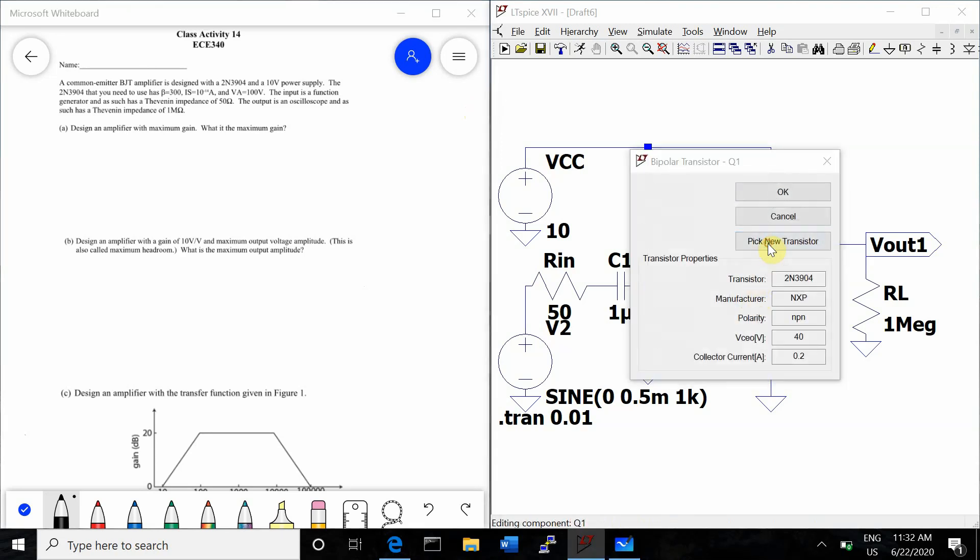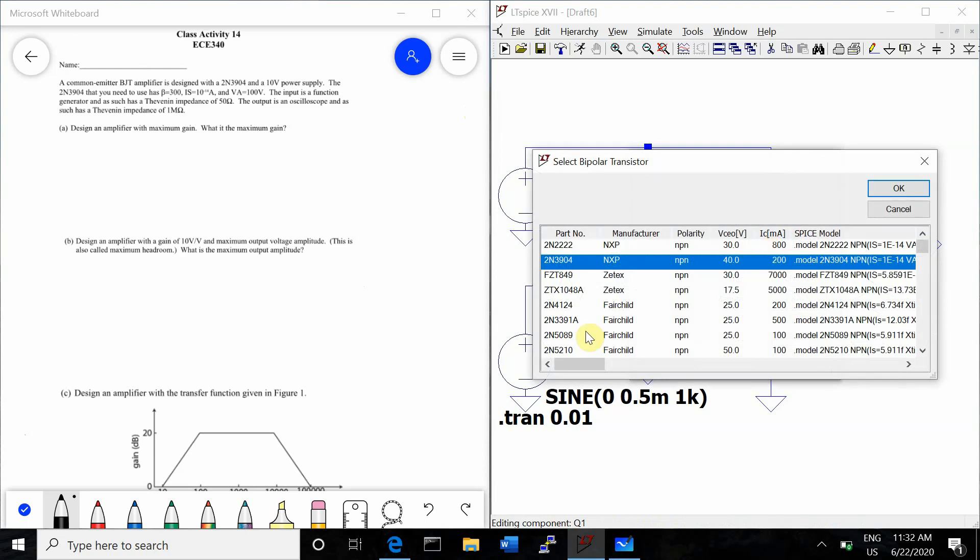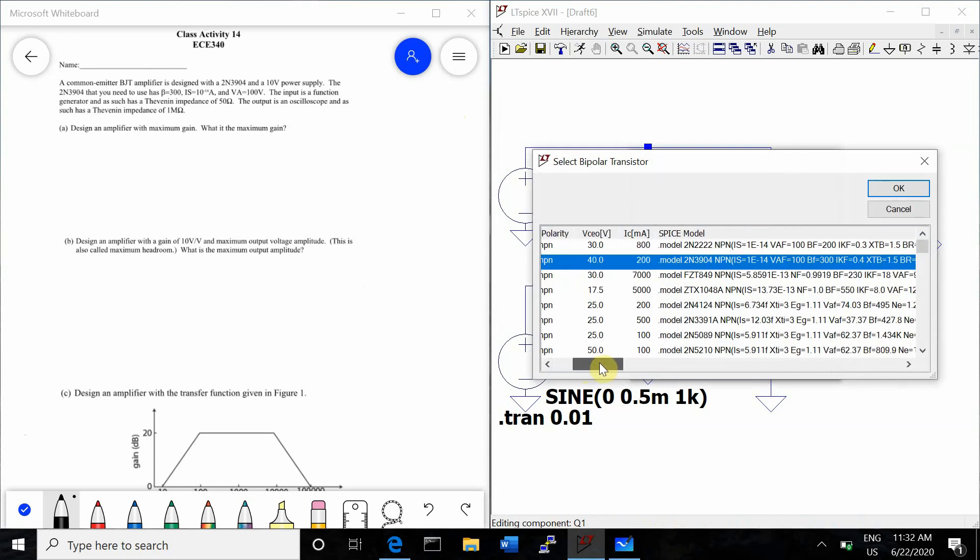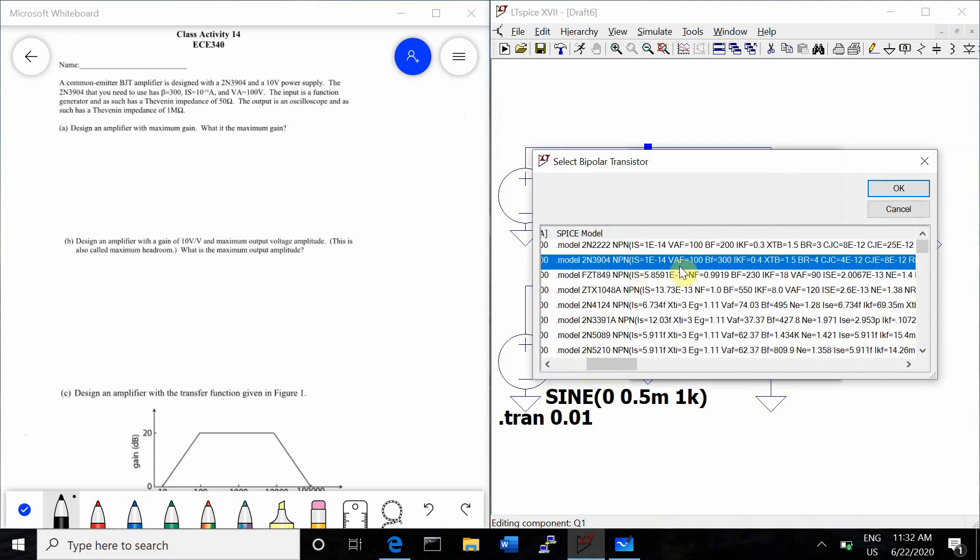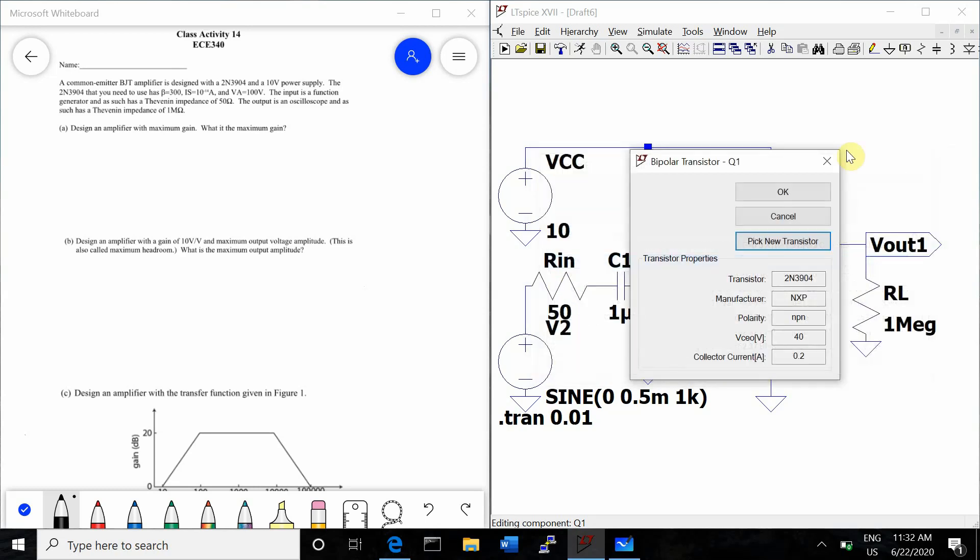So we'll double check that the 2N3904 default parameters are correct. IS, VA, and beta, those look good.